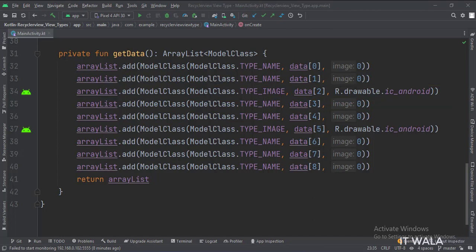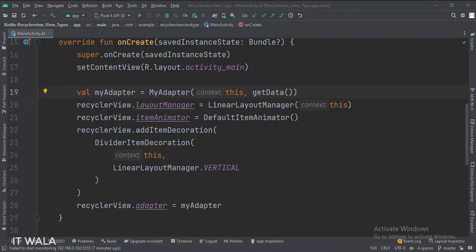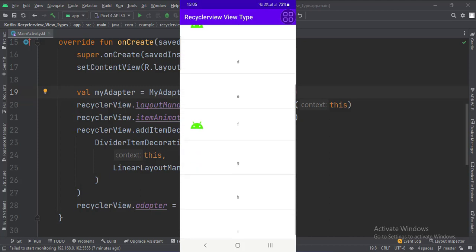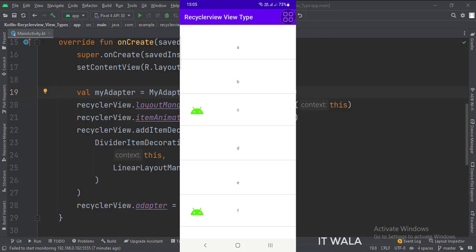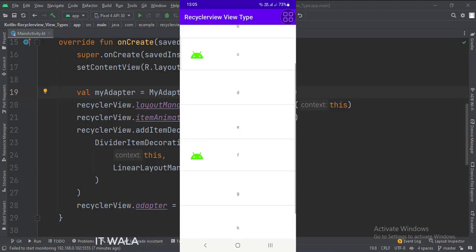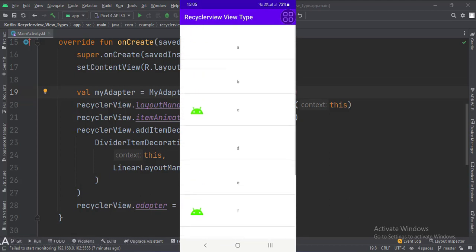Different rows have different and random view types. In the onCreate function, we set up the RecyclerView, meanwhile calling the getData function. Let's run the app. As you can see, the RecyclerView has been populated with the data that we had passed in it. The first two rows only have name view type, so they only have the text in them. But the third row has the image view type, so it has text as well as image in it. So that's how you can implement a RecyclerView ViewType in Kotlin Android. Thanks for watching.